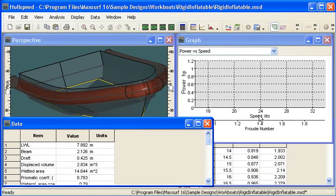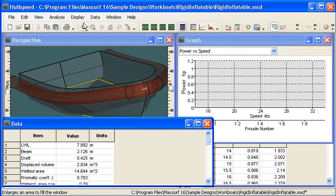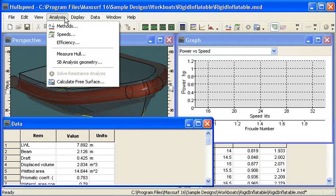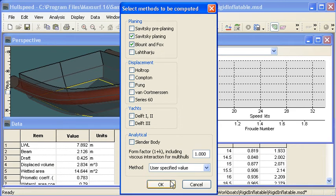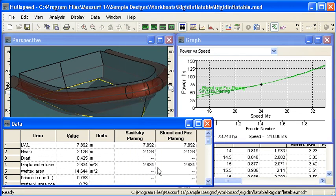So let's move over to hull speed. We can see we've got our vessel here with some basic measured data. Before I go any further I will choose my methods. So this is a rib so I'm going to pick out a couple of planing methods and turn those on.